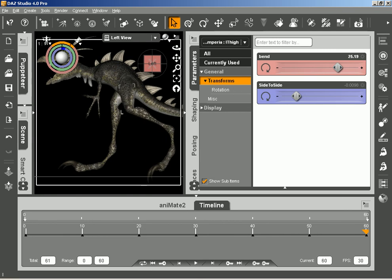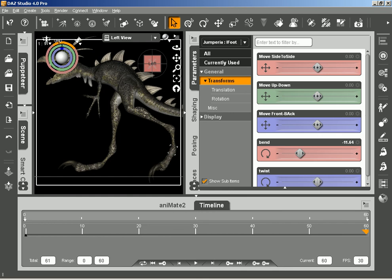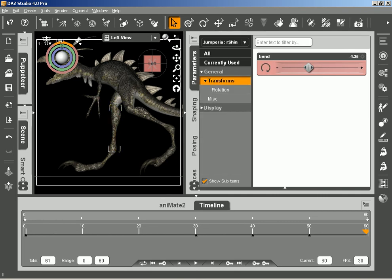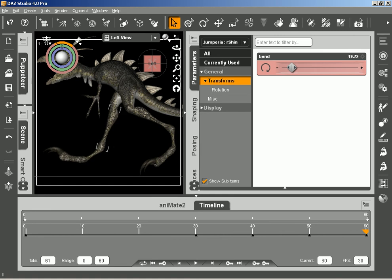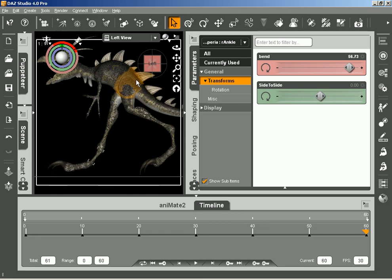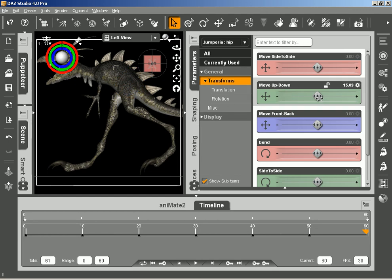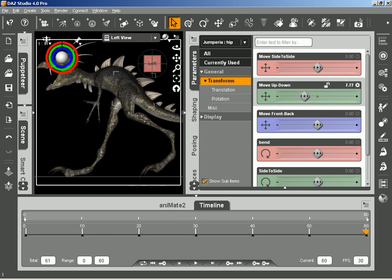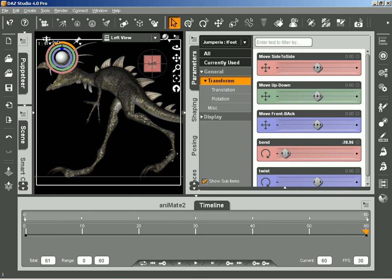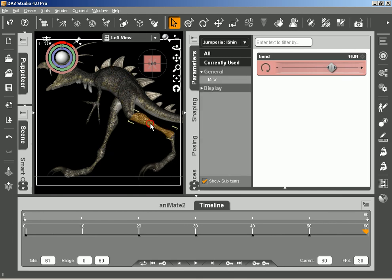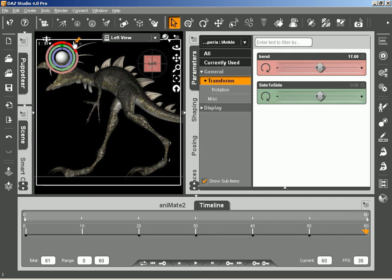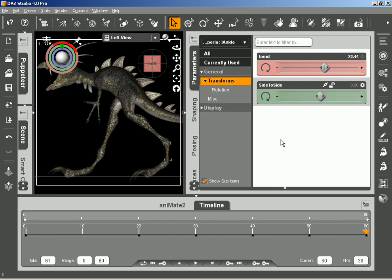Now we're going to advance to the end of the walk cycle. Bring this guy back, adjust the foot to be on the ground, adjust this guy so that he is also on the ground. Then we're going to lower the dinosaur a little bit more, make everything touching the ground at this point.